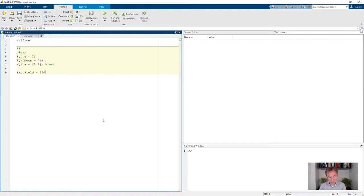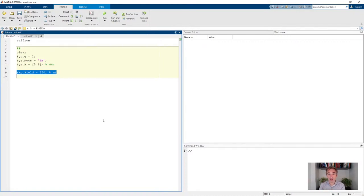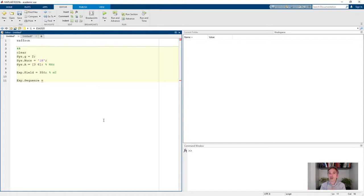Let's set the field at 350 millitesla. Remember that pulse EPR spectra are performed at fixed field, so we don't specify a field range to sweep — we just specify a fixed field using exp.field. For the pulse sequence we use exp.sequence, and one of the simplest is the two-pulse echo where we increment the tau values, leading to an echo decay and, if nuclei are hyperfine coupled, a modulation of the echo decay. This is a predefined pulse sequence in EasySpin specified as 'TwoPulseEESEM' in the exp.sequence field.